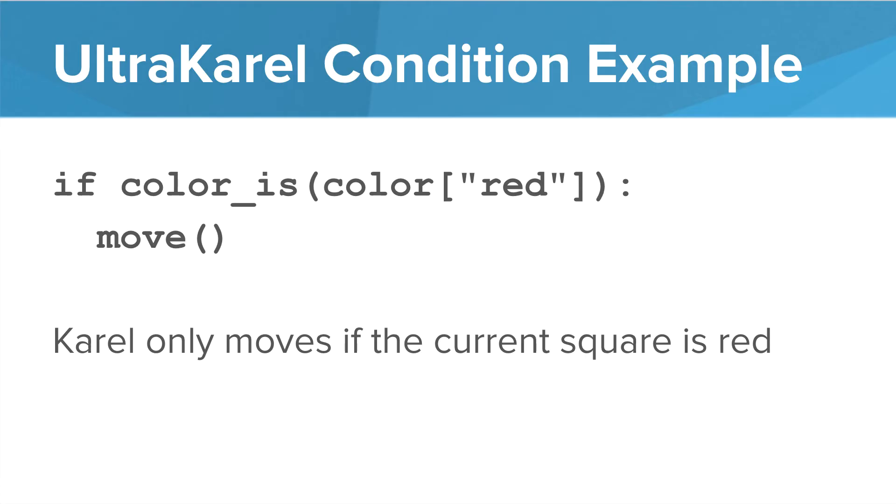If color is red, then move. In this case, Karel will only move if the current square is red. If Karel is standing on a color other than red, Karel won't move.